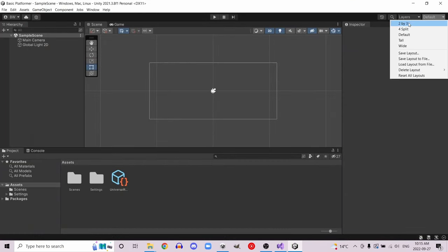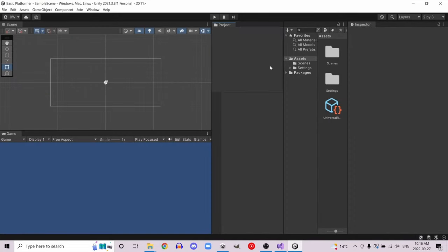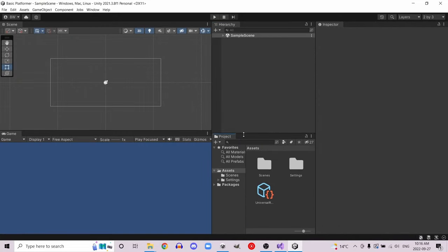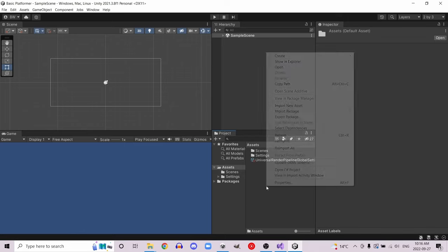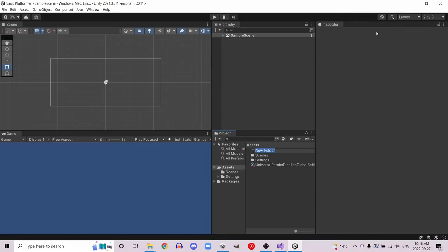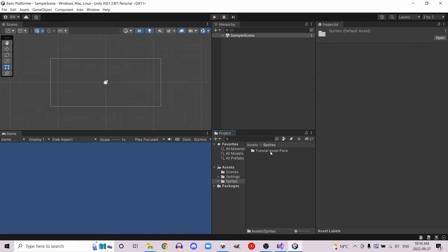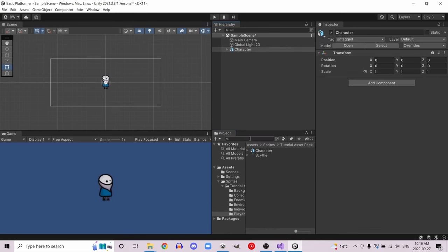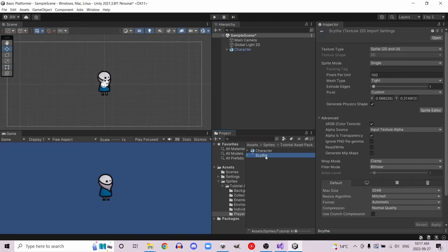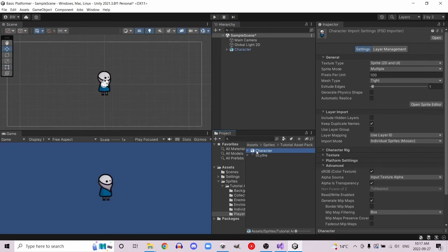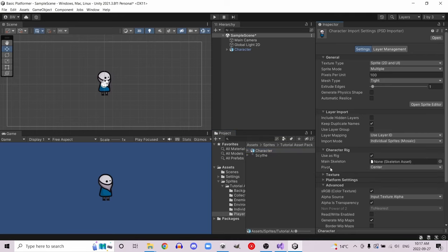I prefer to work in the 2x3 space. Let's start by getting some assets in there right away. Let's create a folder called sprites — the link for these sprites is in the description below. Go inside, go into player, and drag that into the hierarchy. One thing to make sure of: if you select character in the inspector panel, go down to character rig and make sure that the pivot point is set to center, or that's going to cause you problems later on.